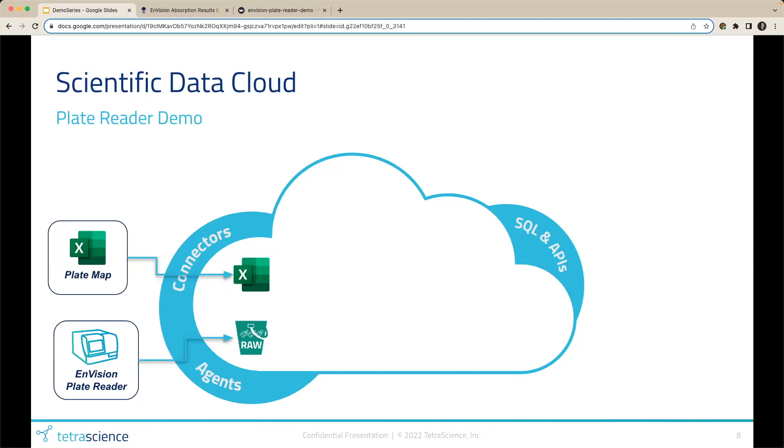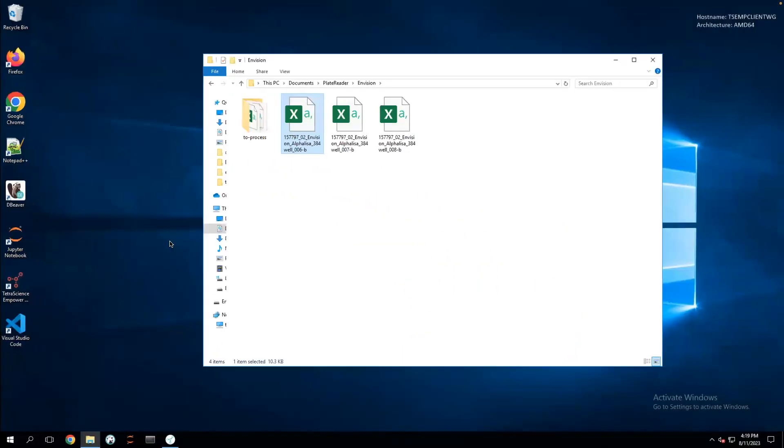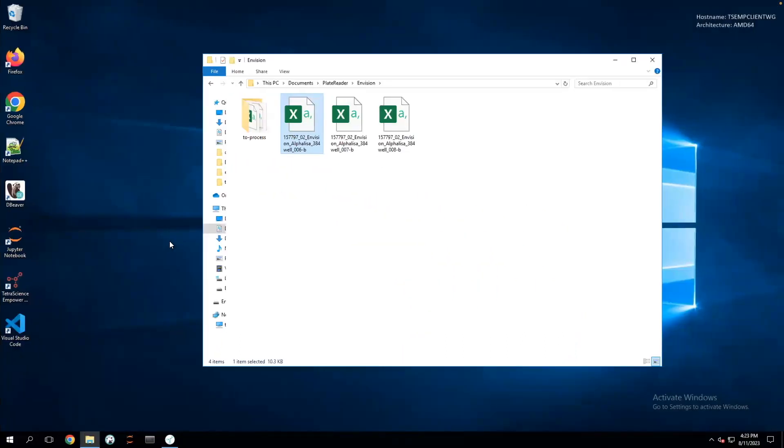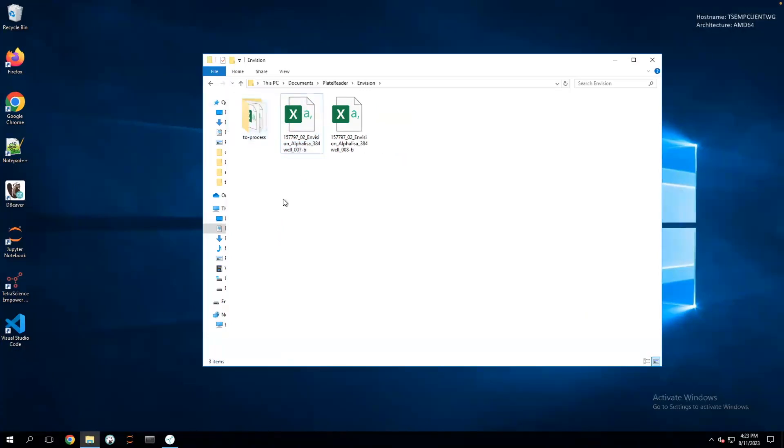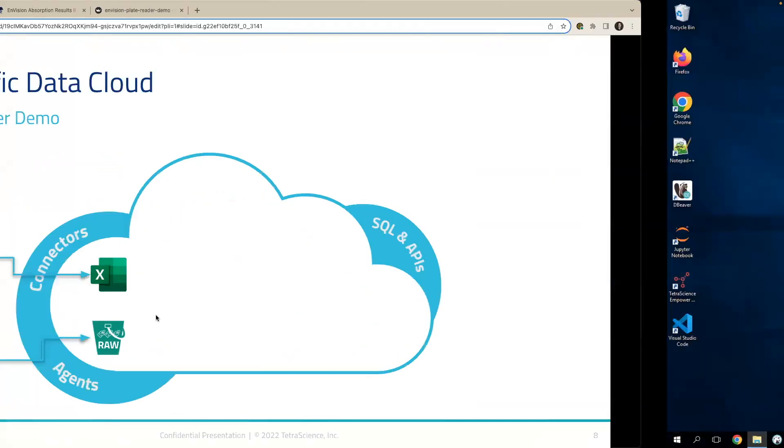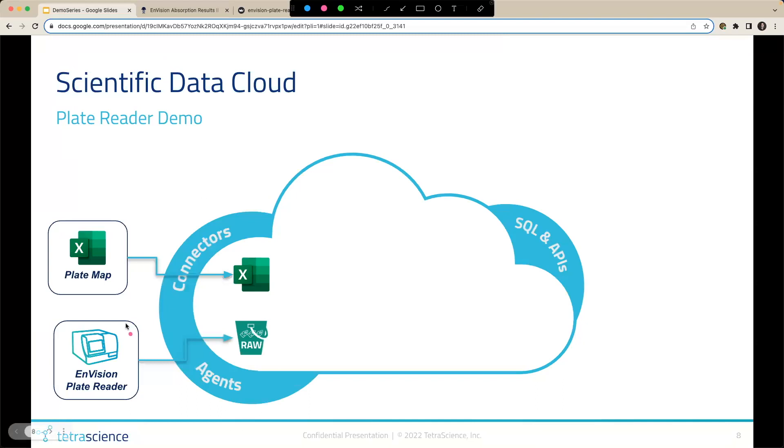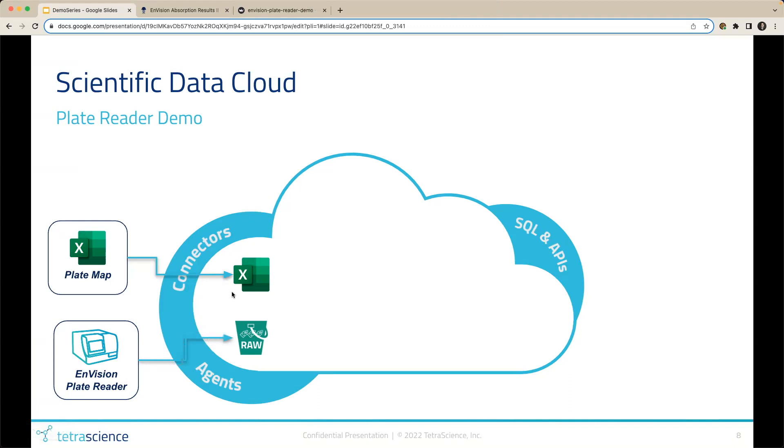For demo purposes, I'm going to manually drag and drop a raw plate reader file into a directory the platform is monitoring. I'll briefly change over to my remote desktop, where the platform is monitoring this two-process folder. I'm going to drag and drop this file ending in 006-D into that folder the platform is monitoring. Now I'll jump back to the presentation. I just simulated this step of the plate reader file being dropped onto the platform. In production environments, this step would be automated. But for the demo today, I wanted to show that.